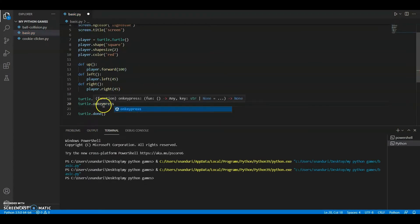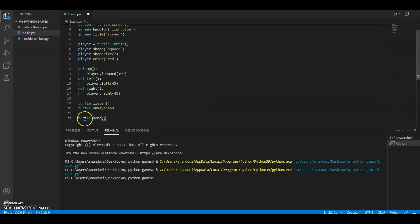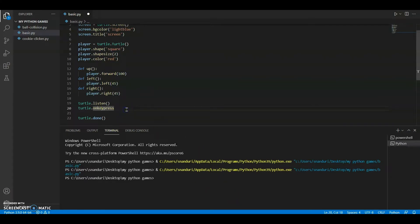There are actually two options: 'onkey' and 'onkeypress'. With 'onkeypress', if you're holding the up key it will keep going continuously. With 'onkey', you have to lift your finger and press it again each time. I don't want that, so I'll be using 'onkeypress' and I recommend you use 'onkeypress' as well.